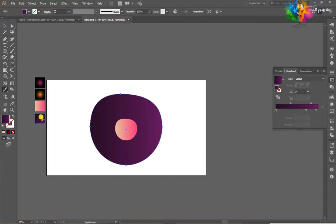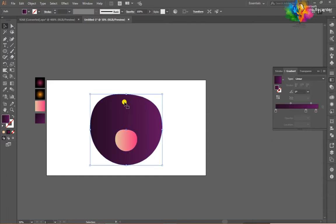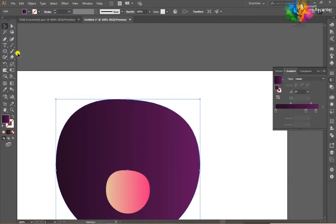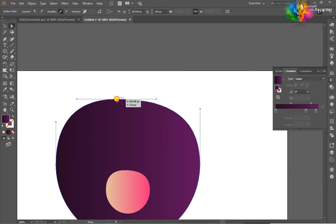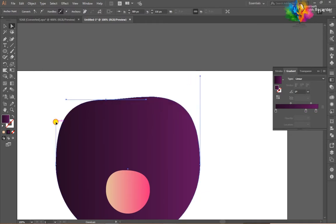After that, fill the second gradient and click the first. I want to change the background color. Then click okay — that's nice.